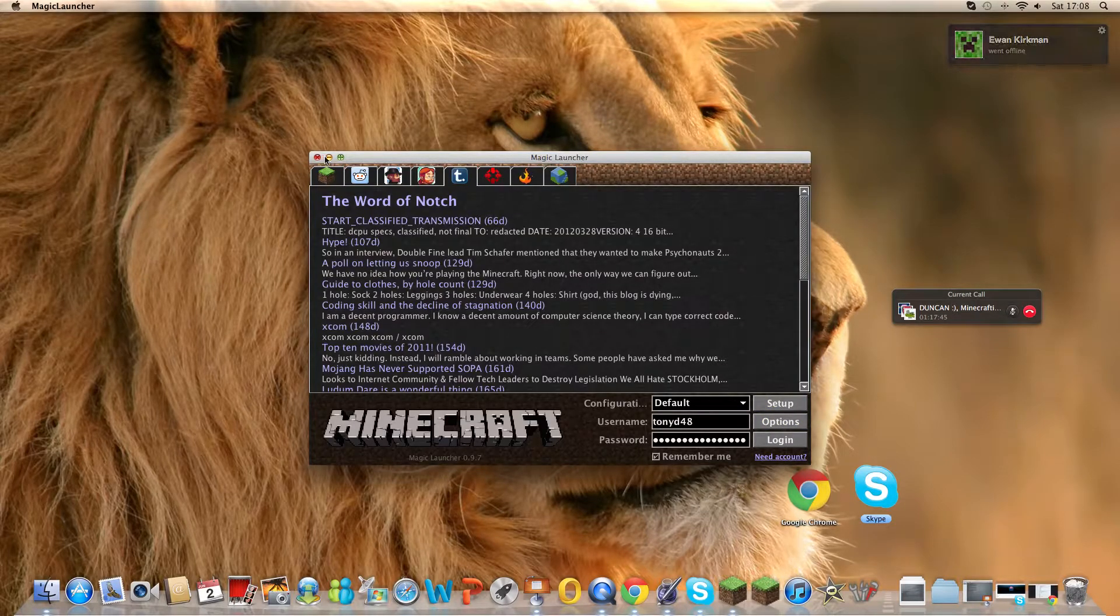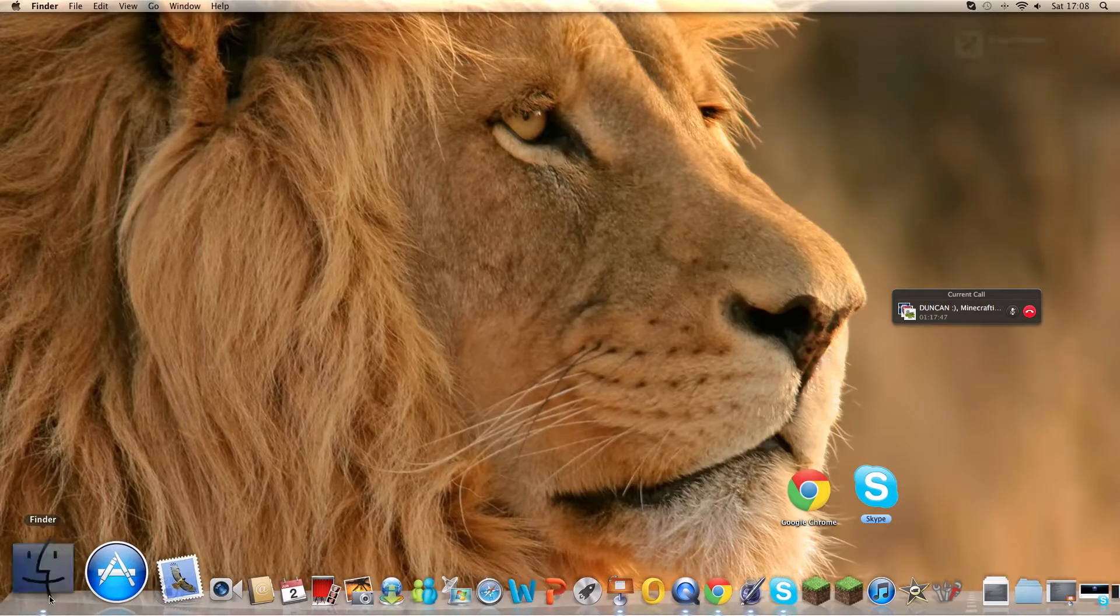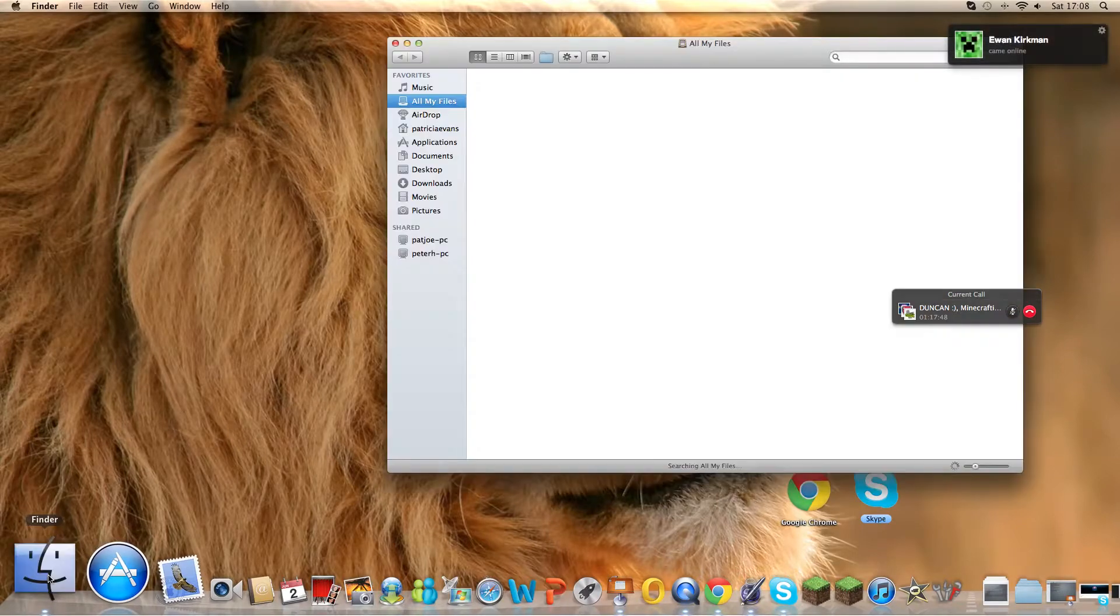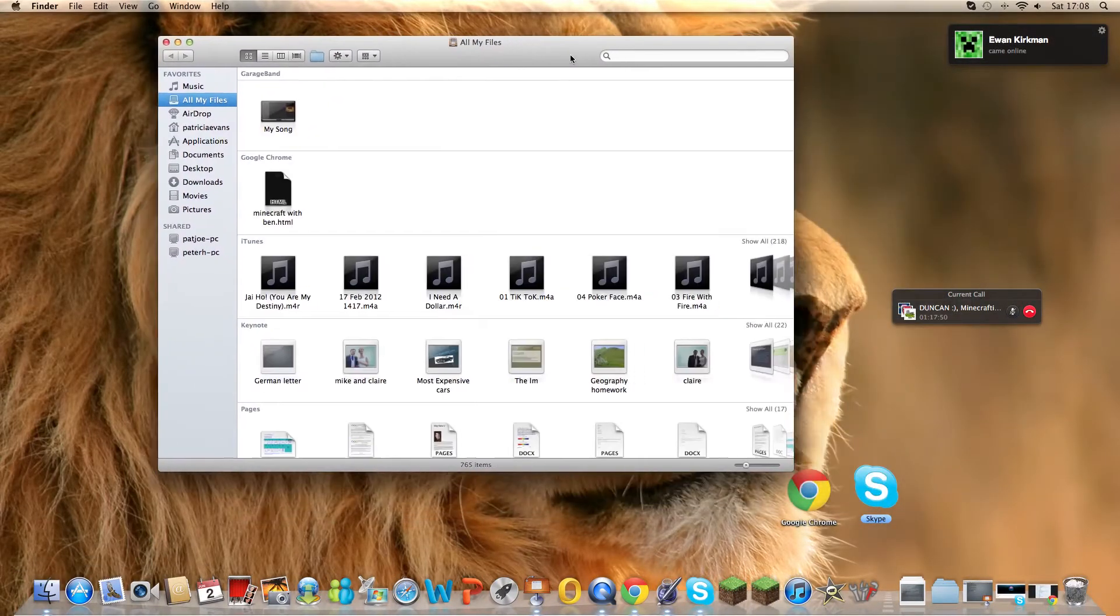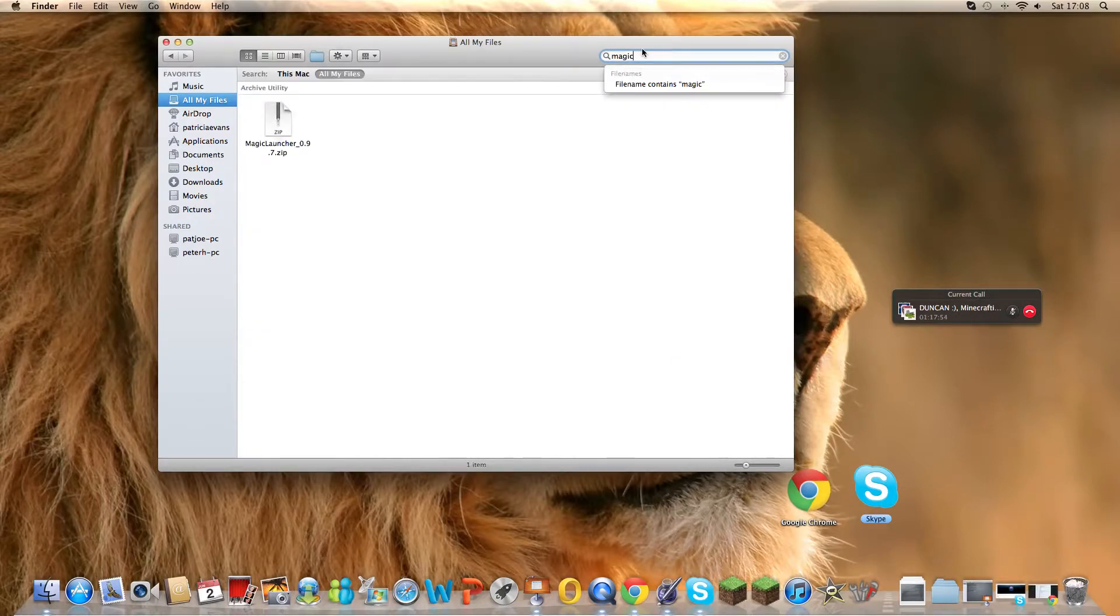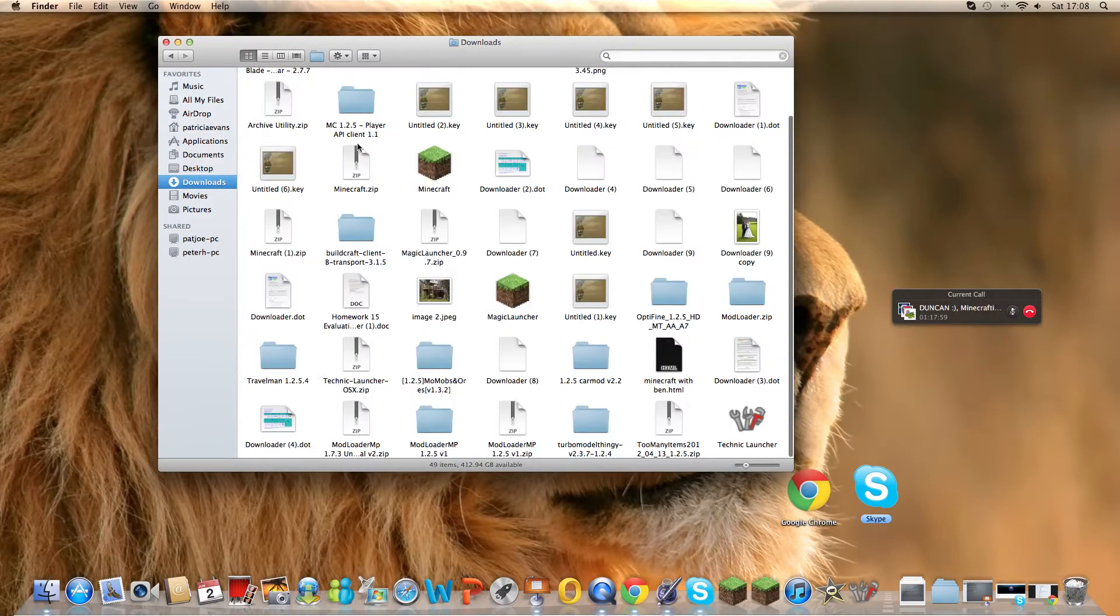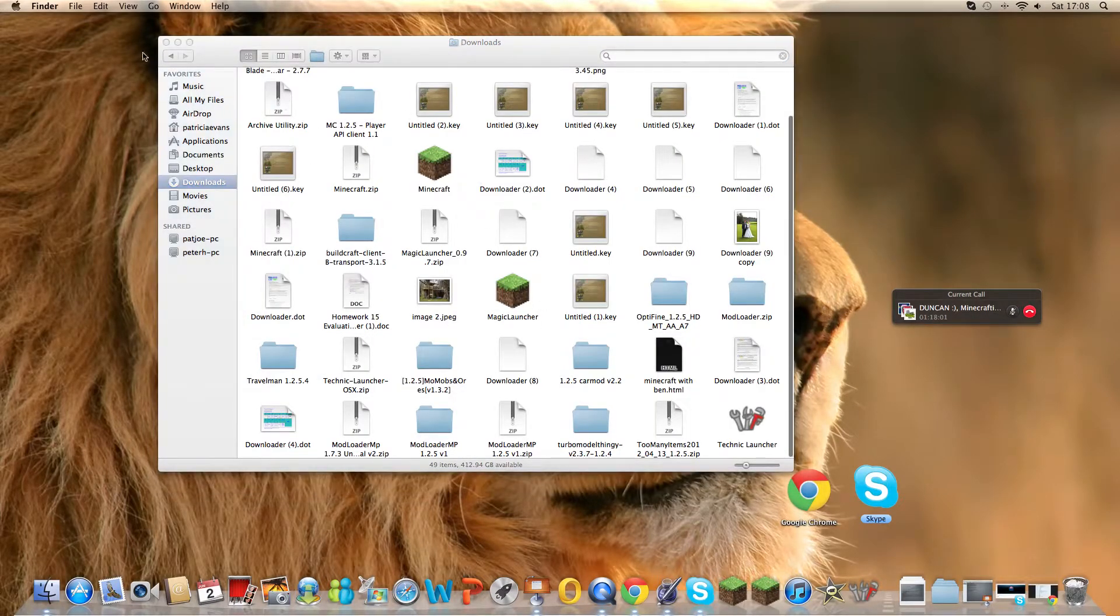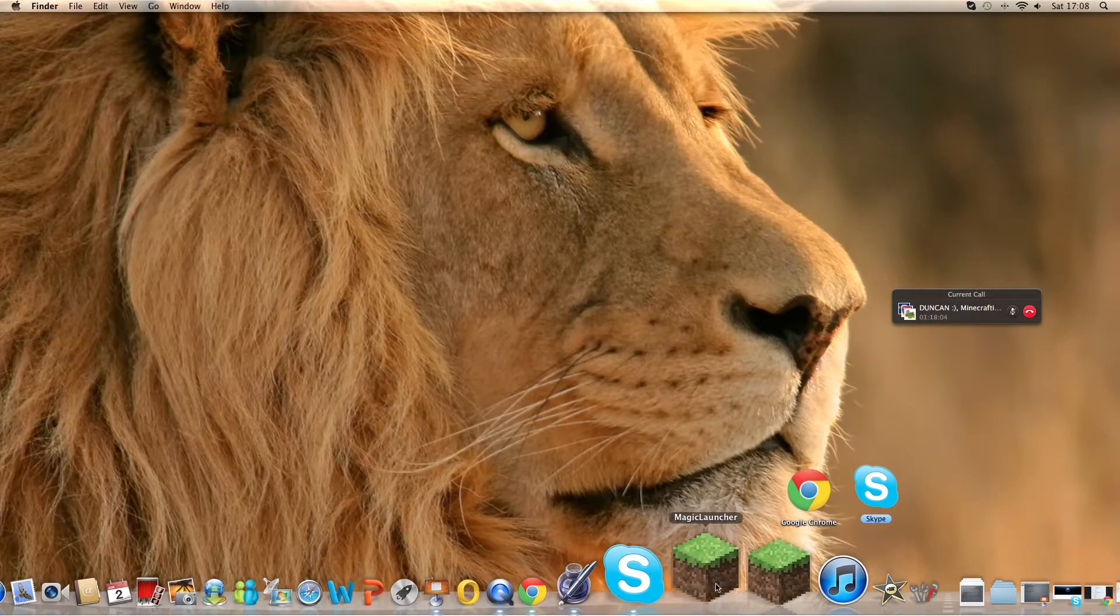You should go to your start button and you want to type in magic and it will come up with magic launcher. I've only got it saved so I'm going to go down there. So you want to click on magic launcher, double click on it.